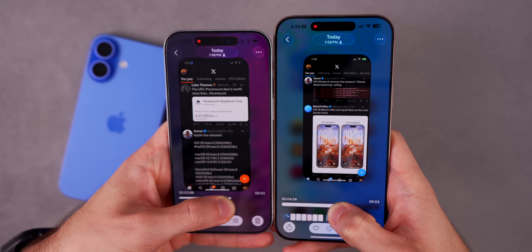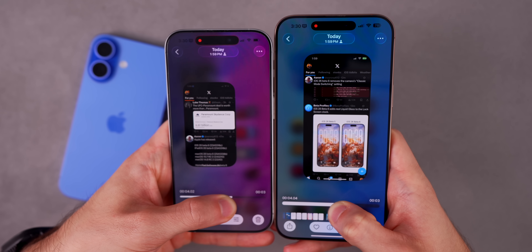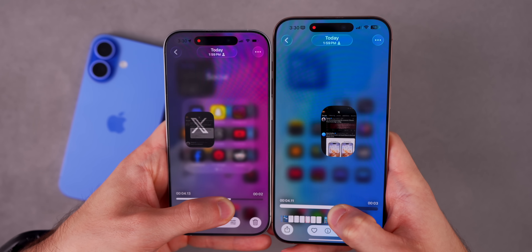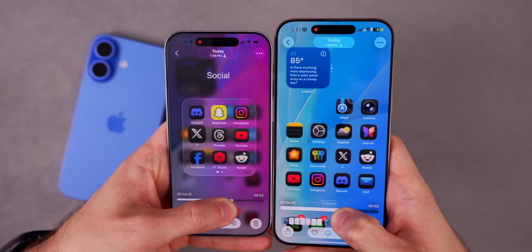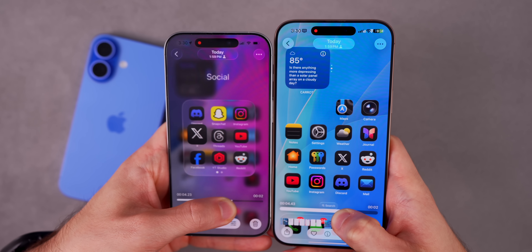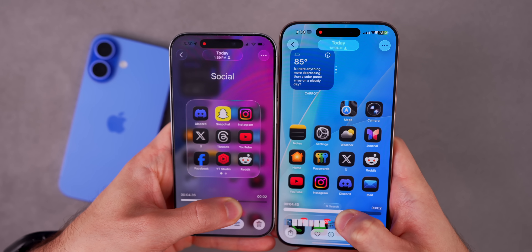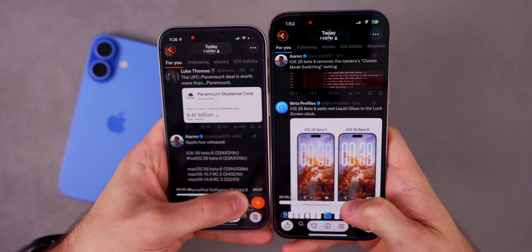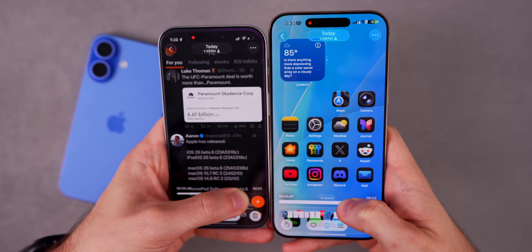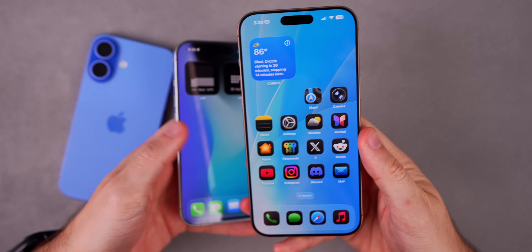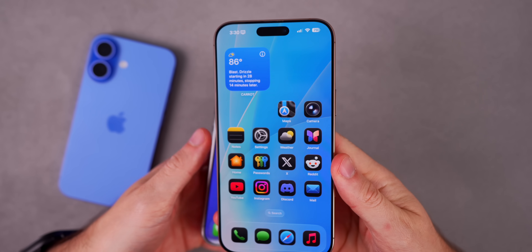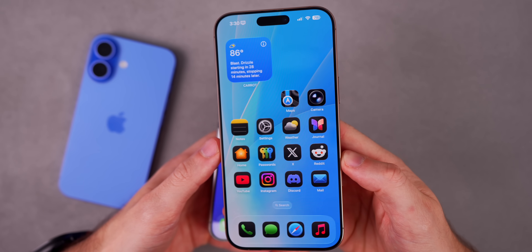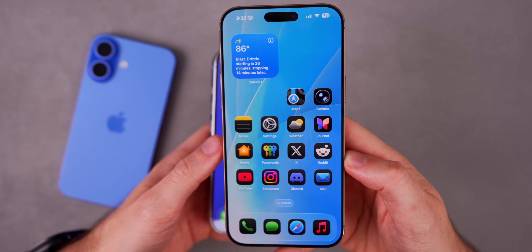When you close the application, you can also see the subtle difference in the animation — it goes back to the home screen quicker. You can still see the animation completing on beta five when beta six is already done. Especially when slowed down, you will notice this right away on beta six, but it may be hard to put into words how it's different from beta five — hopefully that comparison helped.